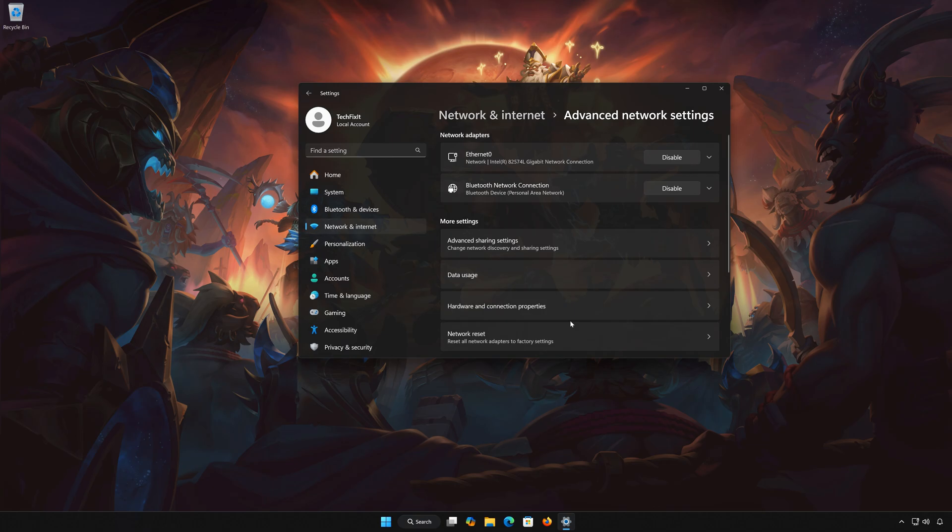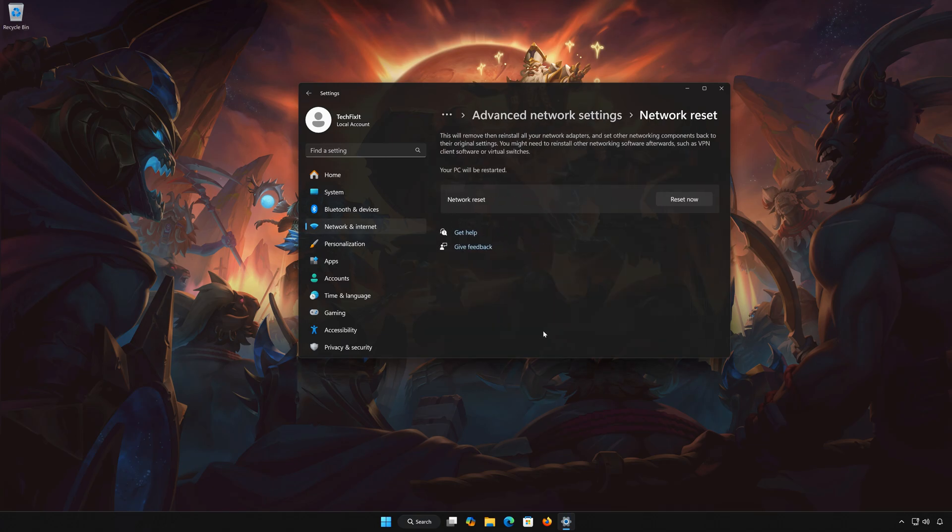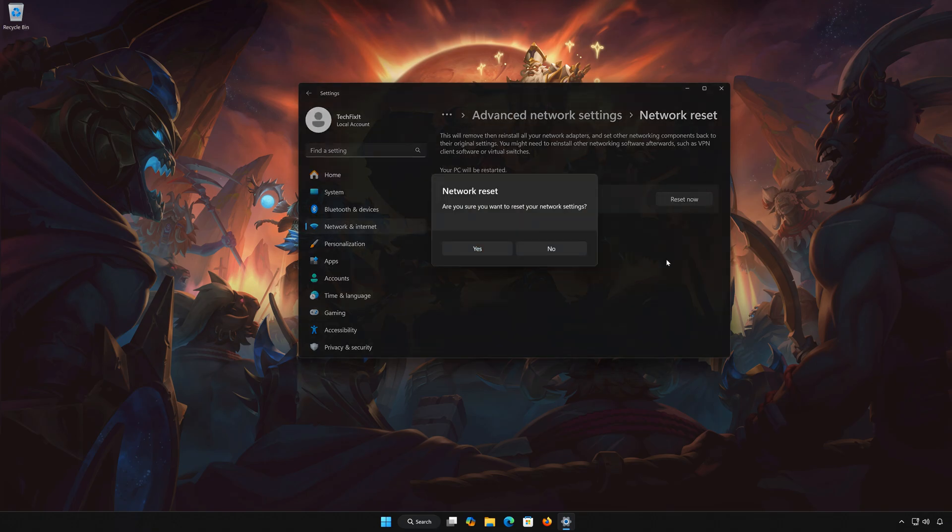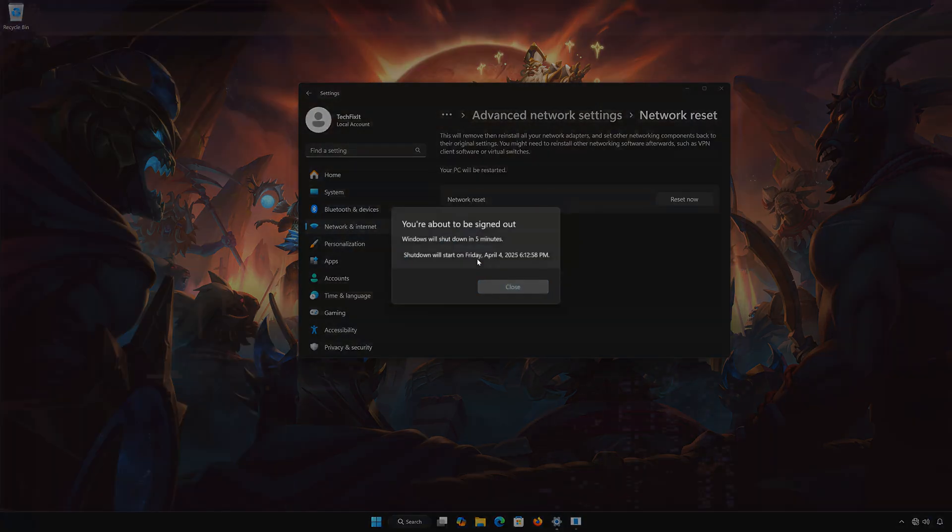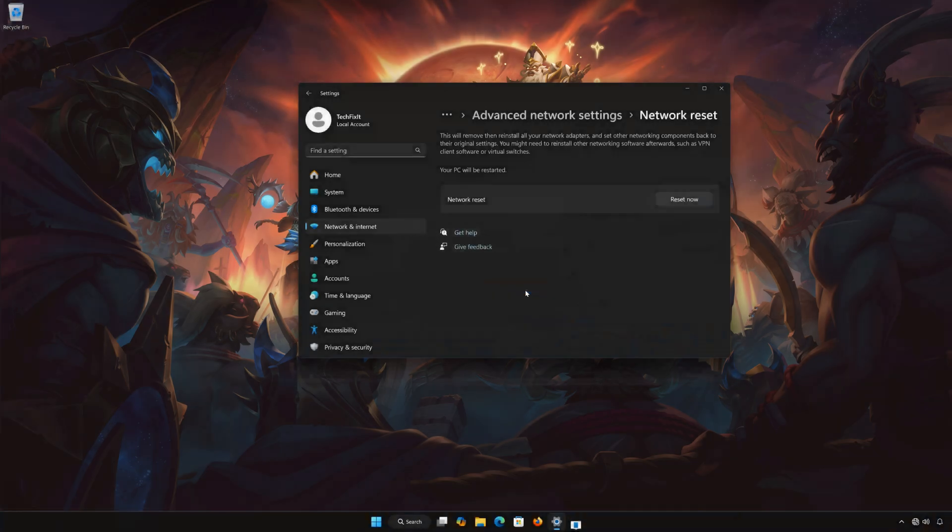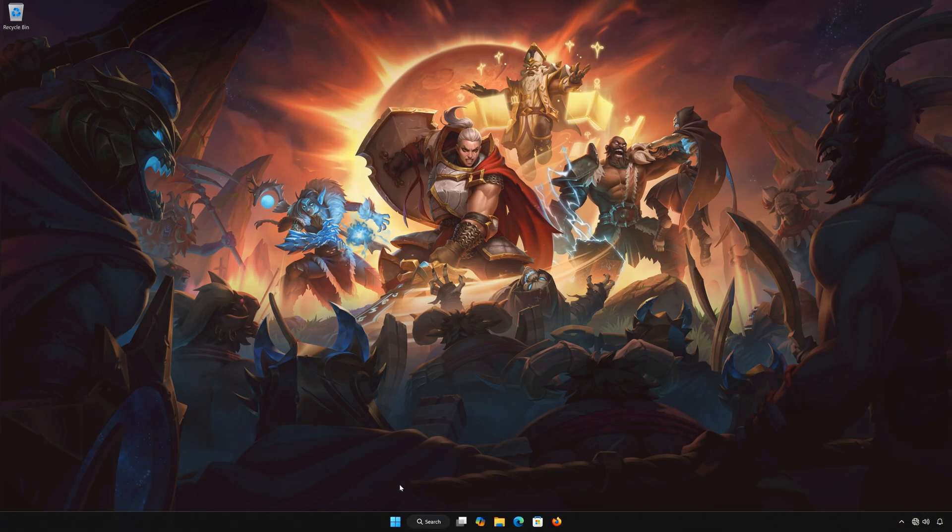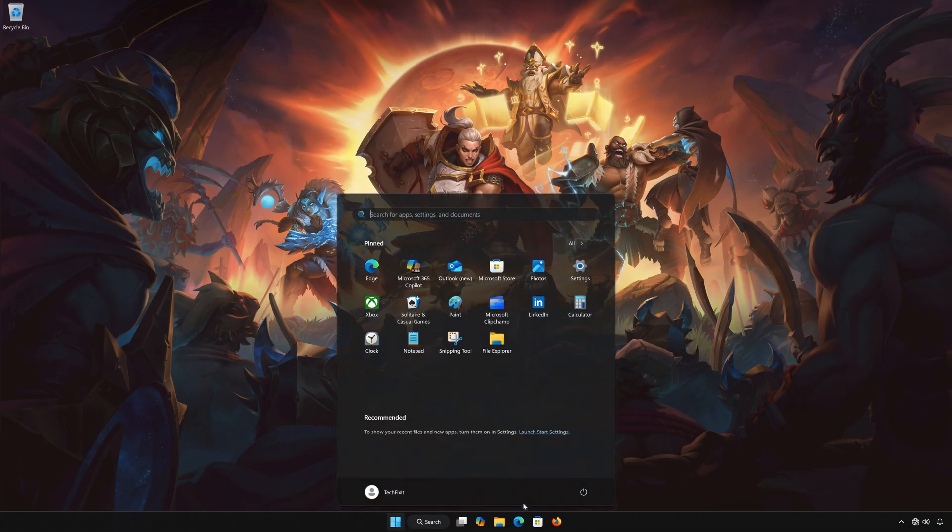Open network reset. Click on reset. Click on reset now. Press yes. Press close. Restart your PC to apply the changes.